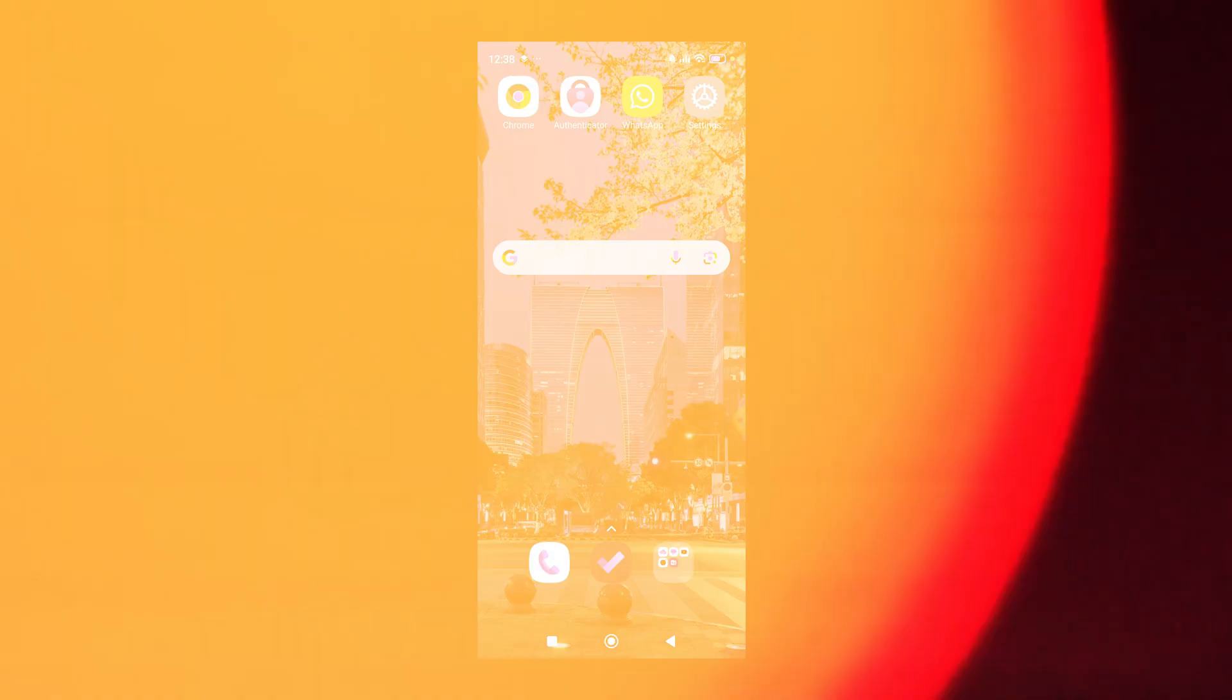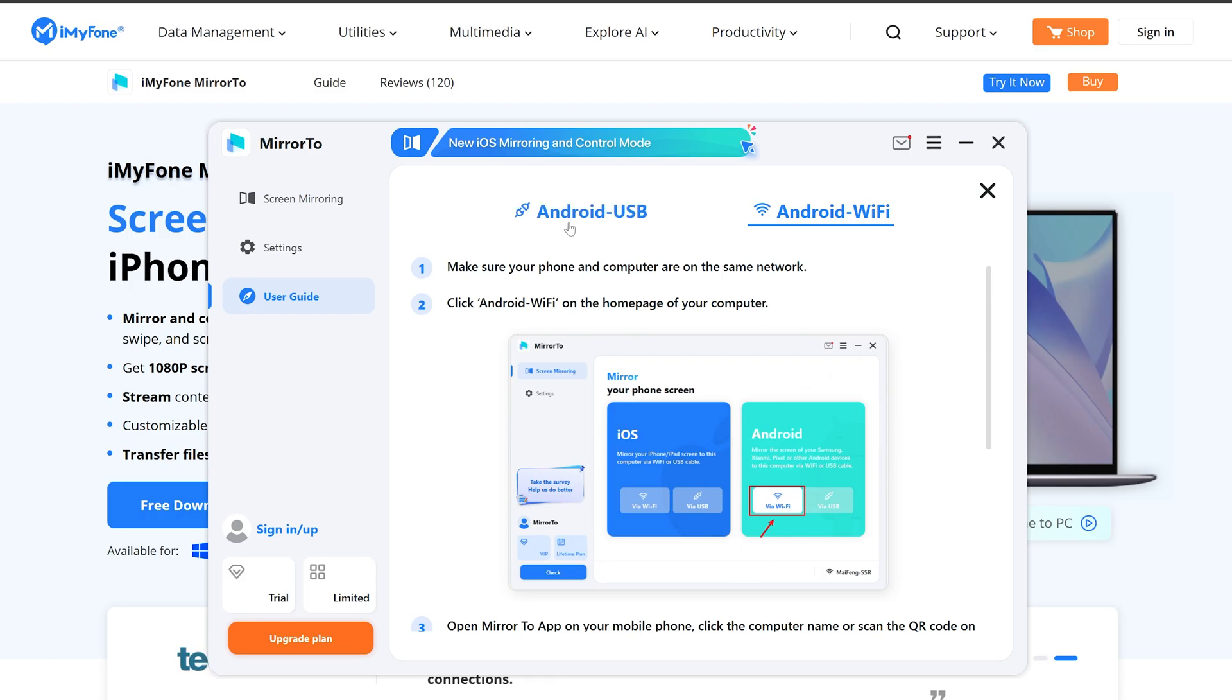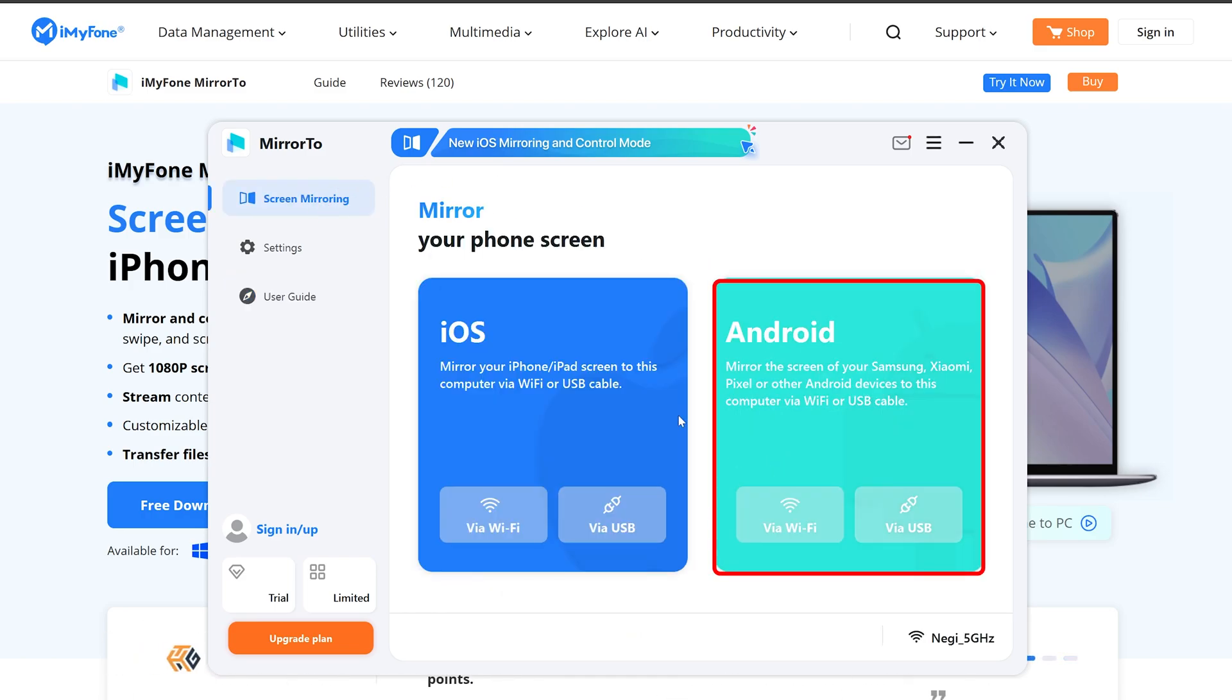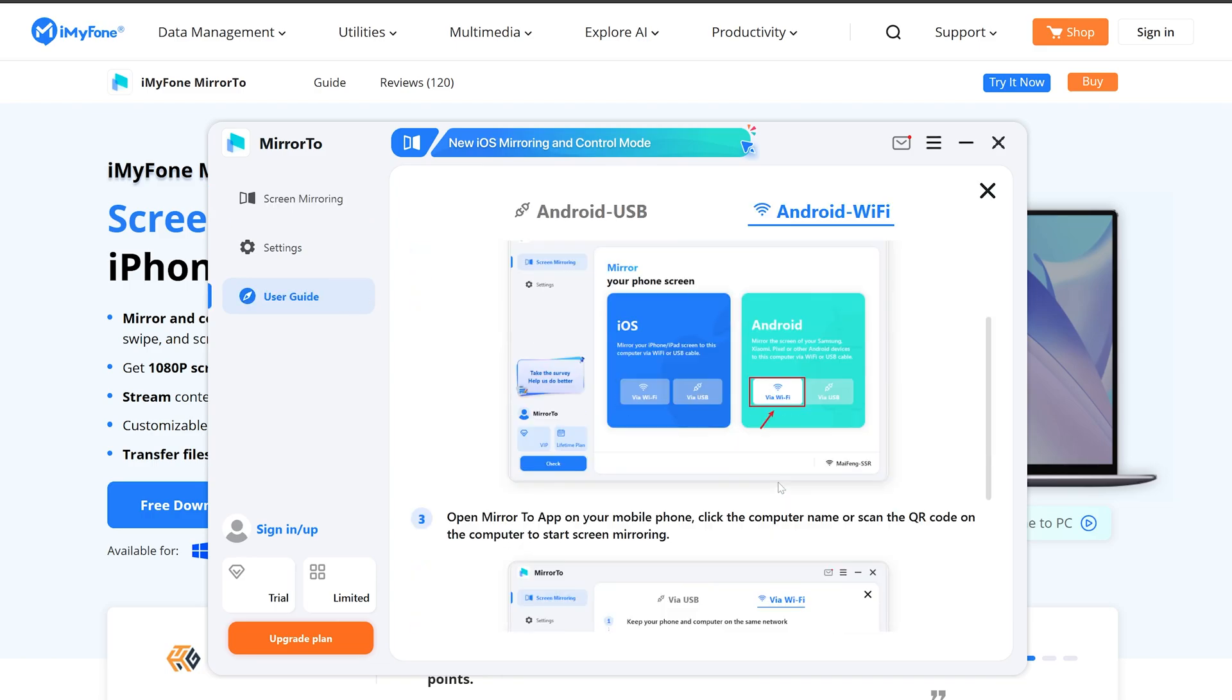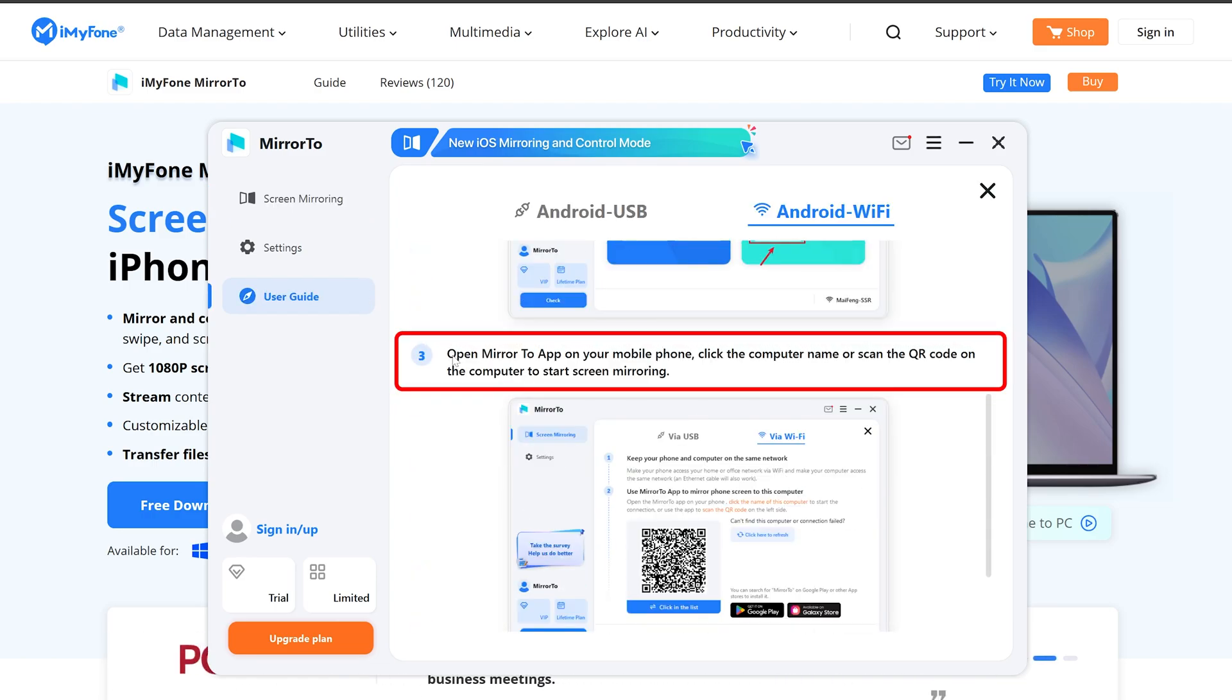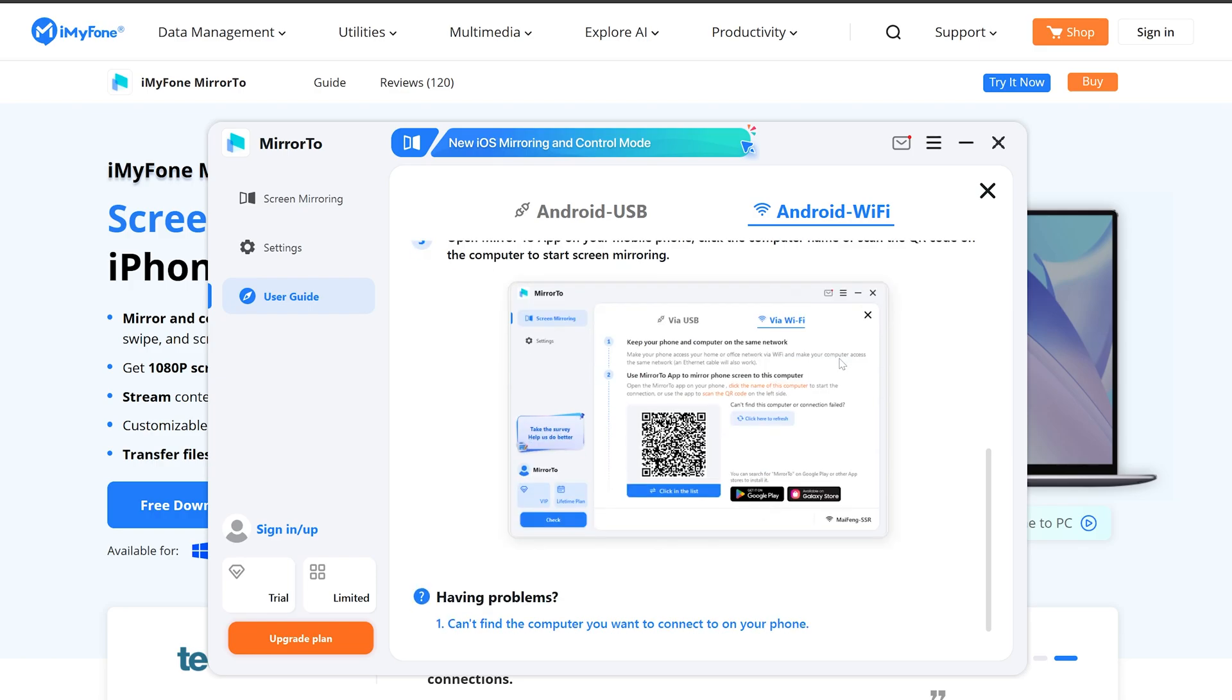Seems like now we are on the same network - both phone as well as my system. Now let's see and move on to another step which is click Android Wi-Fi on the home page of your computer. We probably need to click on it, so let me actually go through this whole guide. Seems like we need to open Mirror2 app in our phone and click on the computer name.